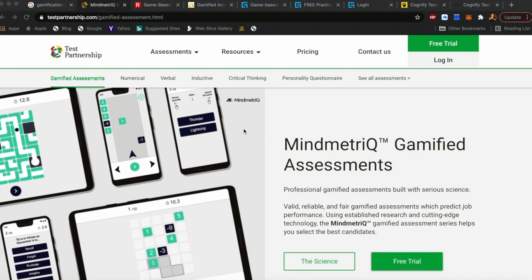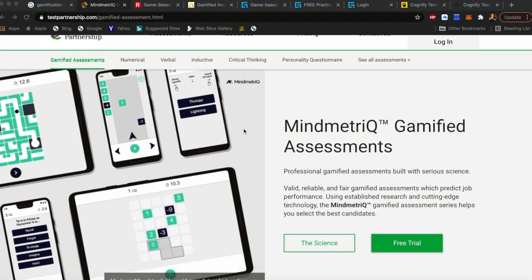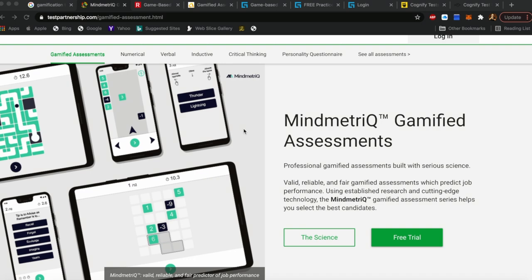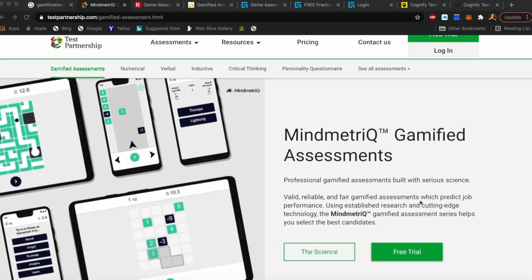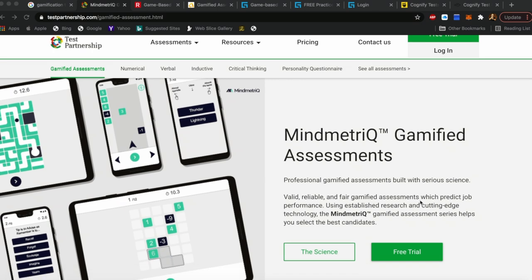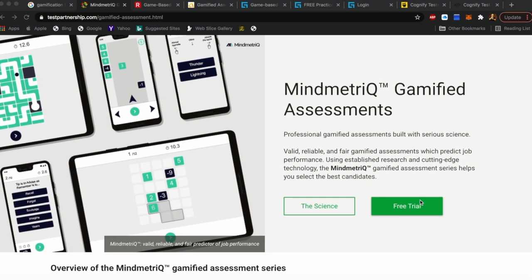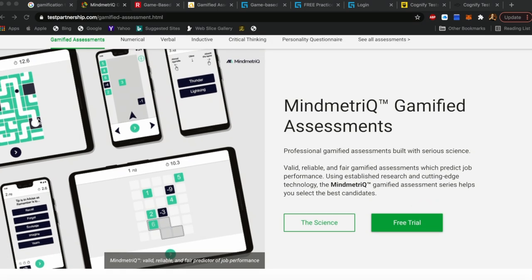Personally, I like Mind Metric Gamified Assessments. You can always go for the free trial or you can take a package and learn. If you look at some of the examples, the gamified assessments measure your cognitive ability in different ways.